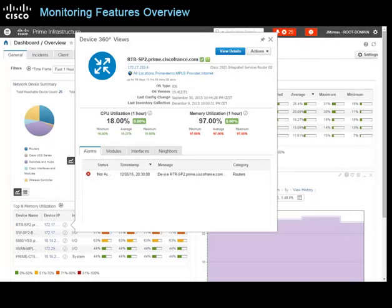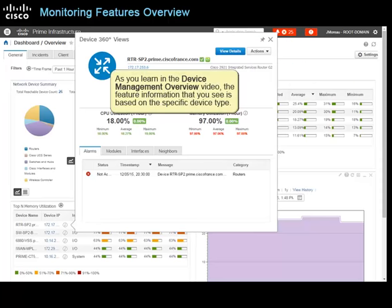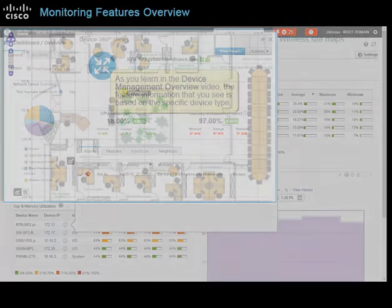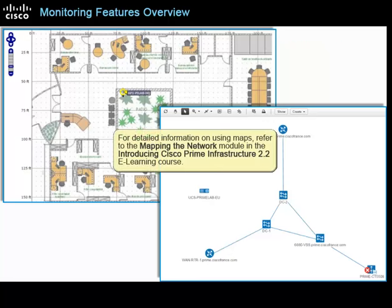When information in the device 360 view prompts you to evaluate a device further, you can navigate directly to detailed device information at the feature level. The feature information you see is based on the specific device type. Wireless site maps and network topology maps are another method by which you can monitor portions of the network, providing visual depictions of the portions of the network they represent. For detailed information on using maps, refer to the mapping the network module in the system.